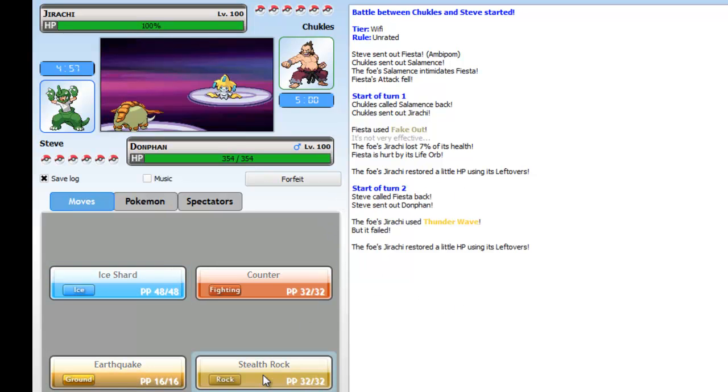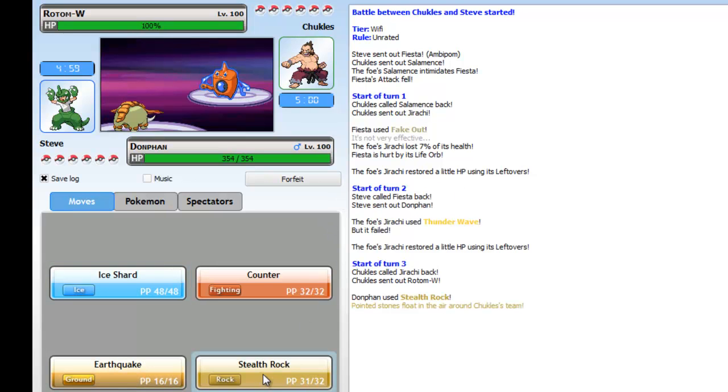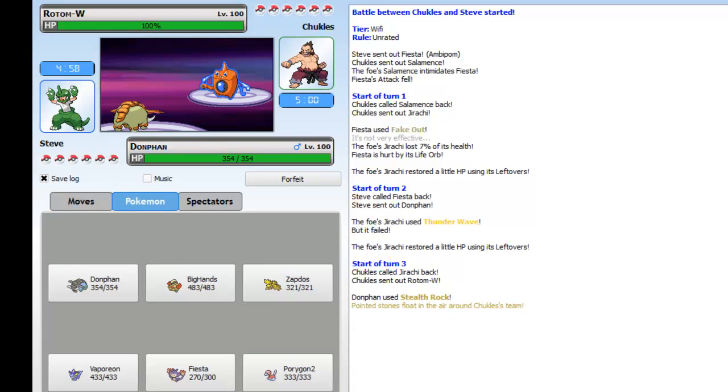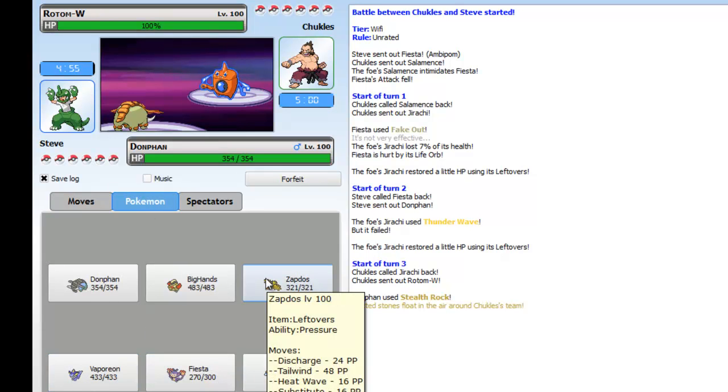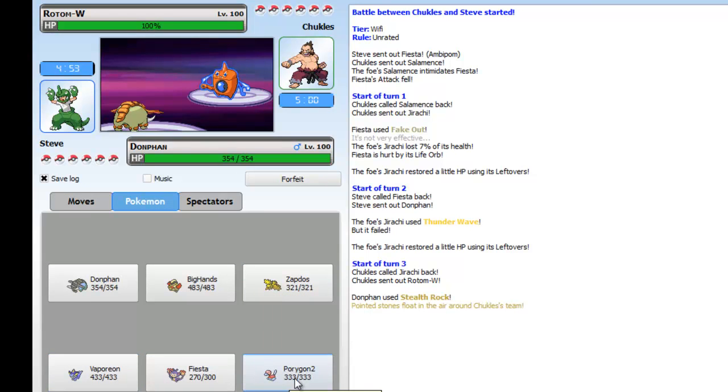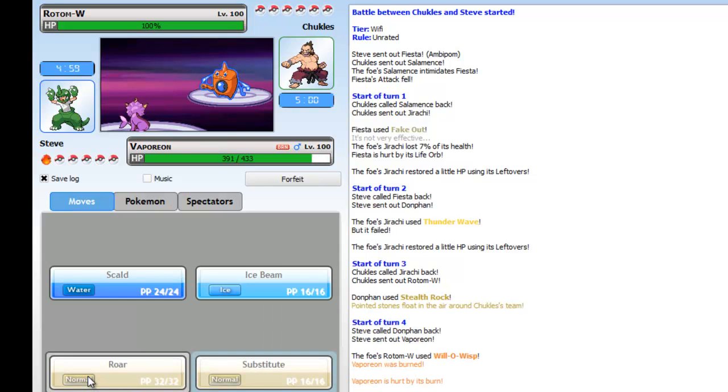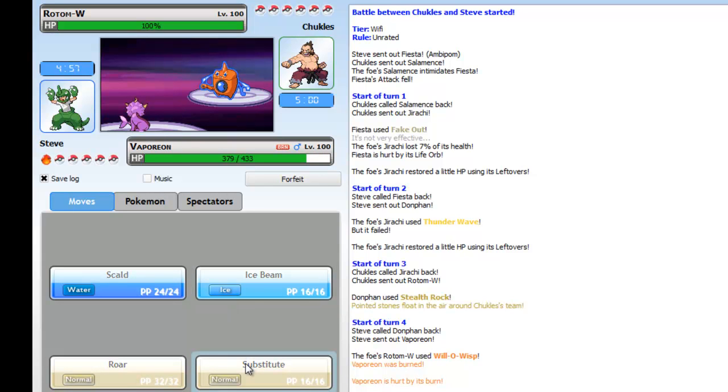He sends in his Salamence, he gets the intimidate off. I go for obvious fake out. I don't know why I didn't switch out or something because I'm very stupid. This is before I started thinking about the matches, this is one of very early battles.